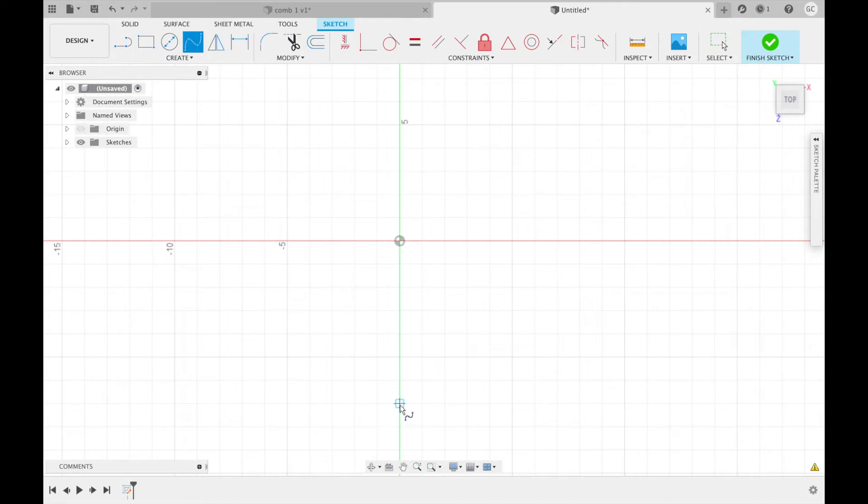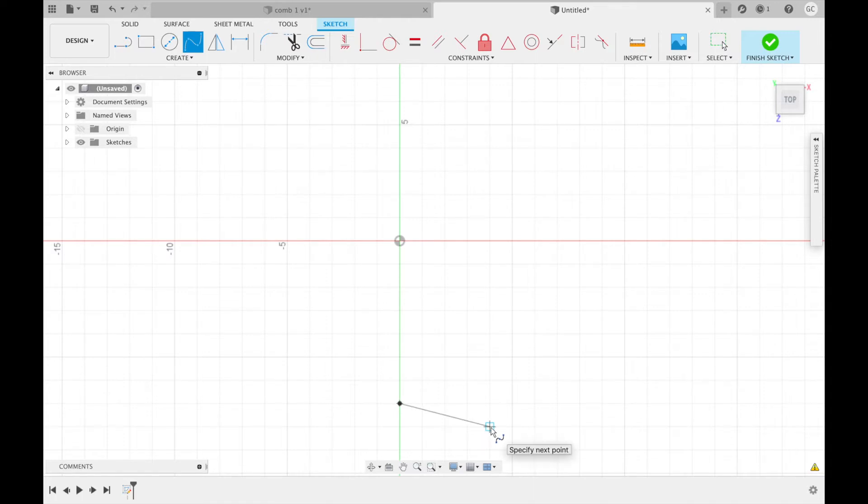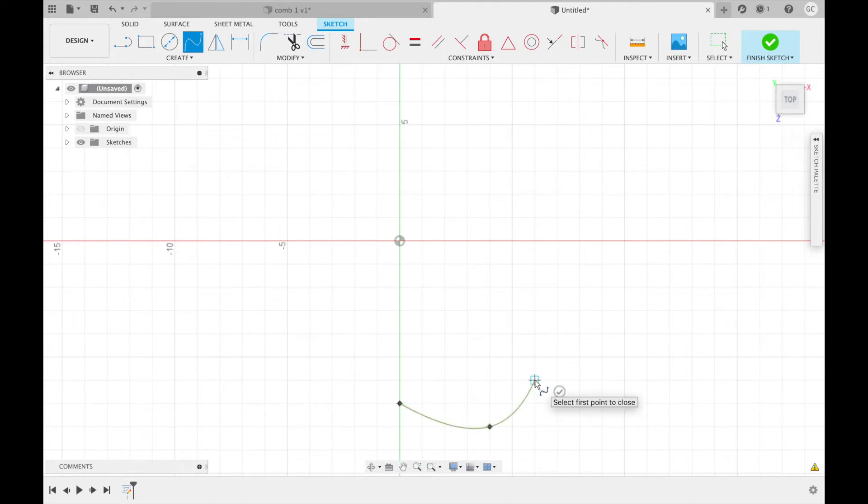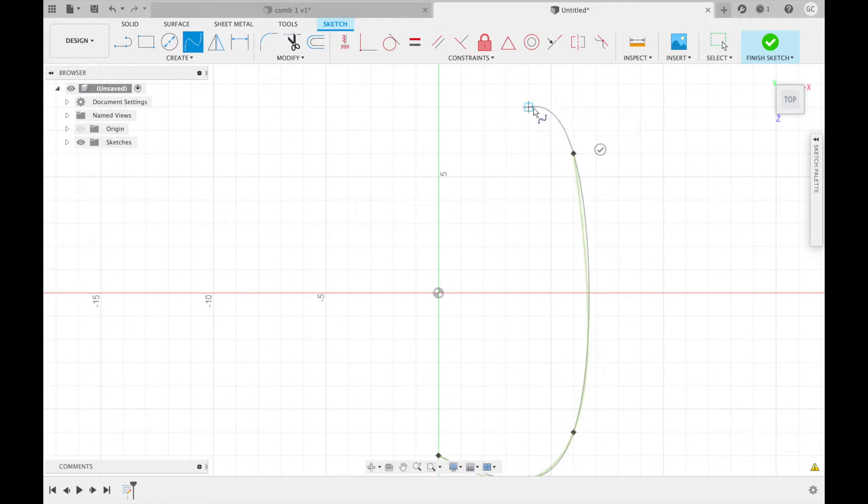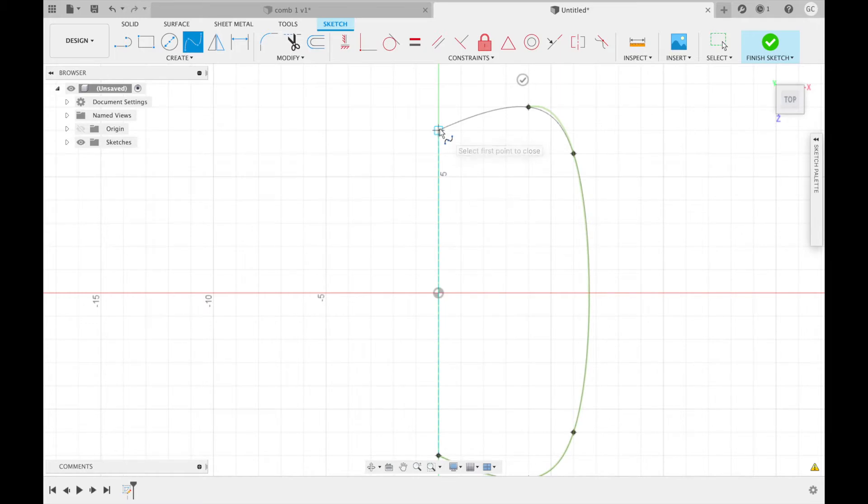Place your first point seven centimeters below the origin. Your next point will be right here, four centimeters to the right and one down. Then two to the right and two up. Then go twelve centimeters up. Again, two up and two to the left and finally four to the left and one down.